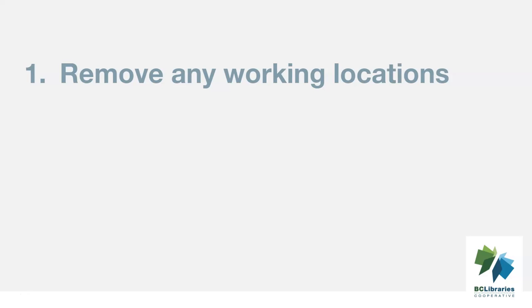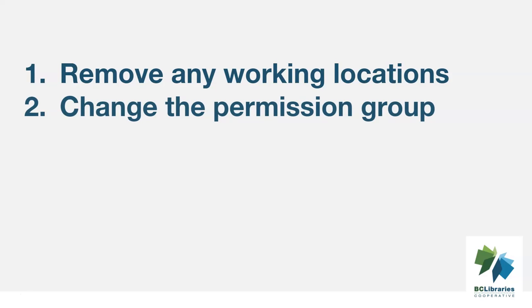A local system administrator at your library should do the following: 1. Remove the working location or locations. 2. Change the main permission group to a patron permission group. 3. Contact support if the staff member had access to view report output or use the reporter.